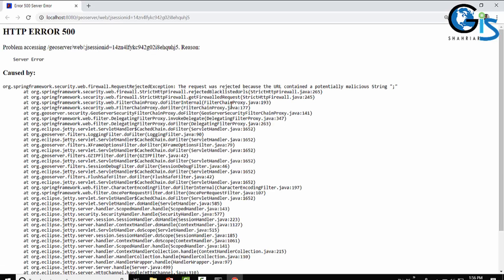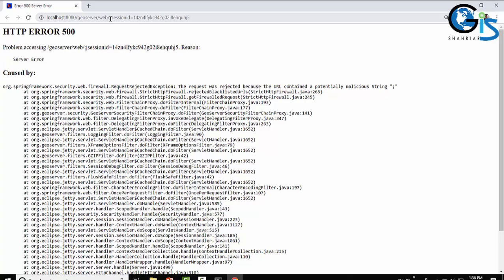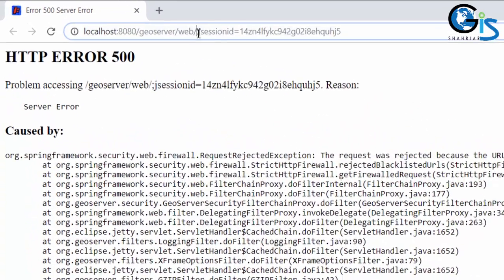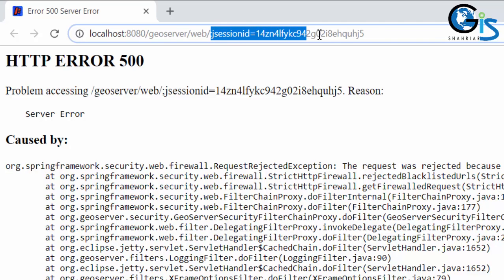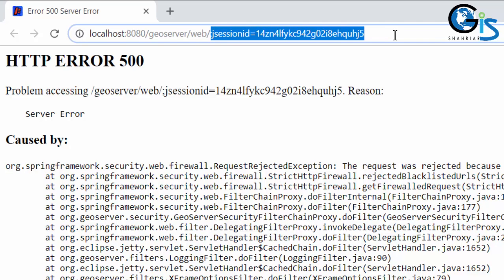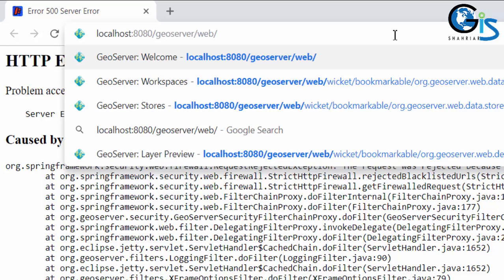In some cases you can face this type of error after installing GeoServer, but don't worry, every problem has a solution. Just go to the web link and delete this part. Your GeoServer web admin page link is localhost:8080/geoserver/web/. Now enter.